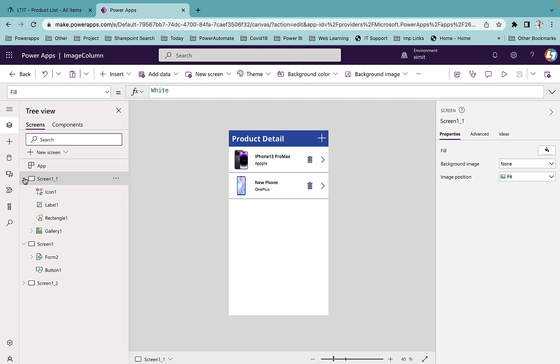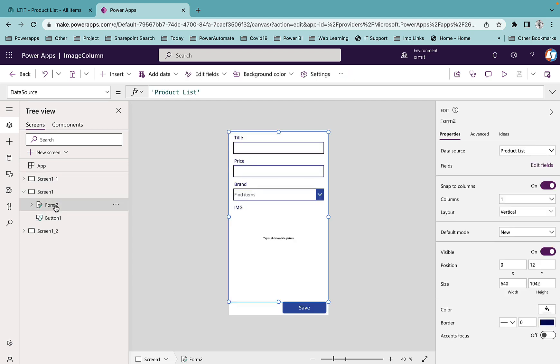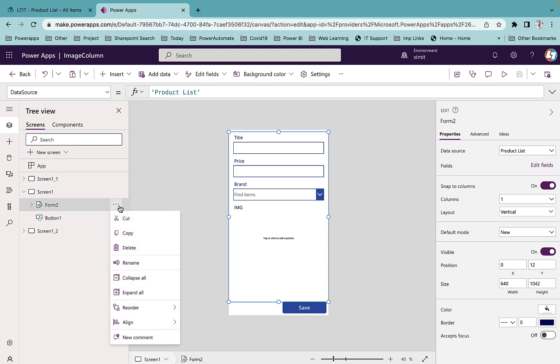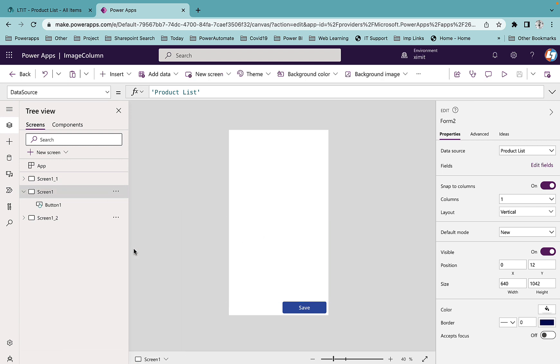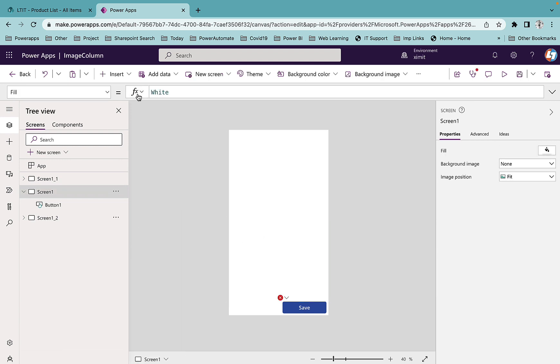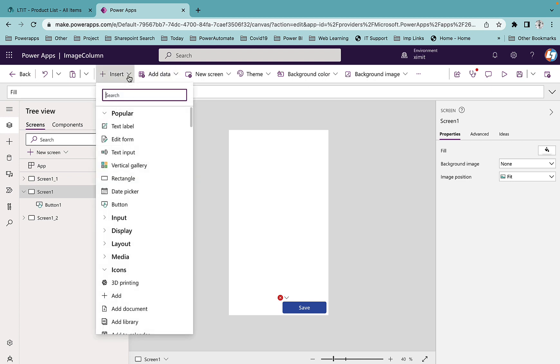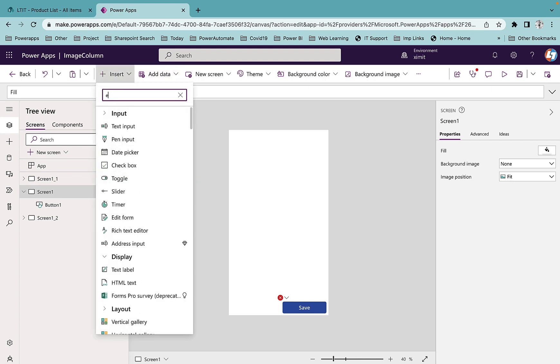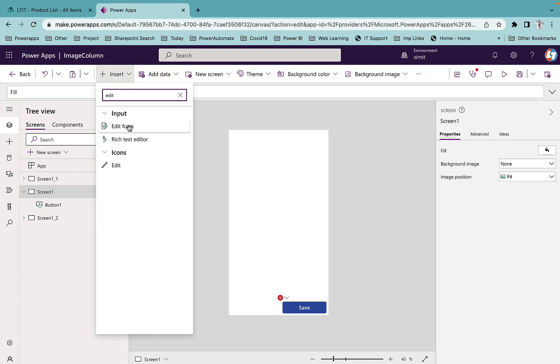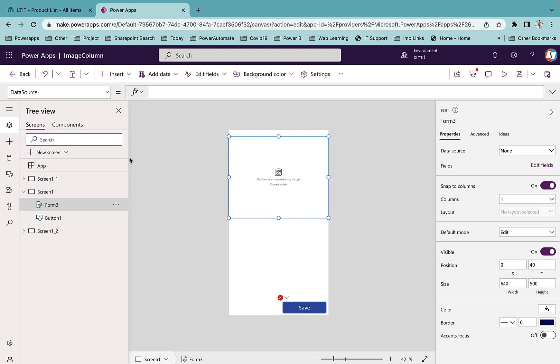If I go to my new form screen you can see it. I will delete it and show you how you can do that as well. Go to Insert, search for Edit Form. Once you have the form, first you have to add your data source connection. Once the connection is added,